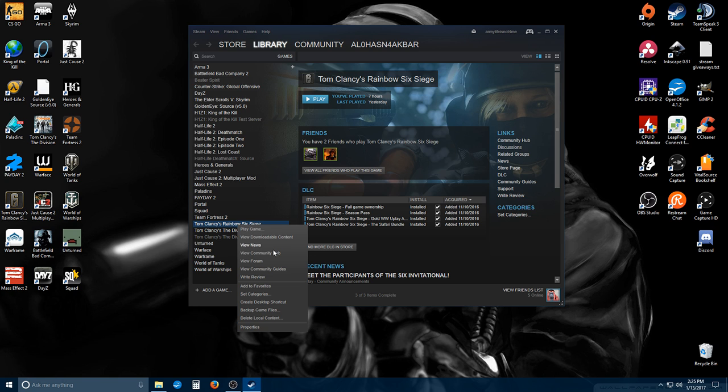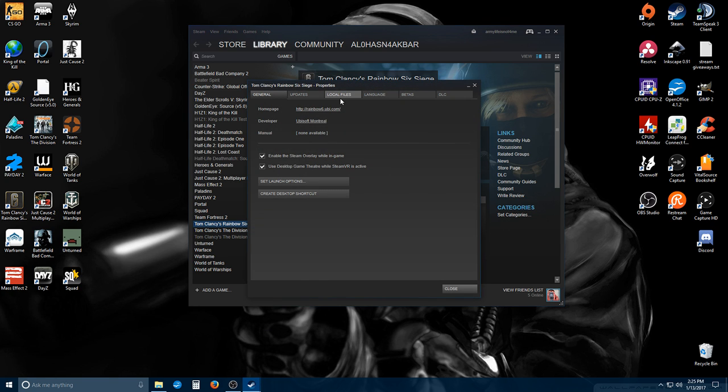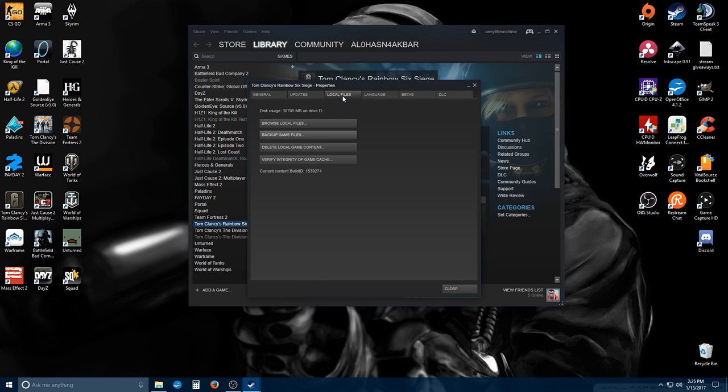The first step: right-click on the game that's giving you issues, go to Properties, go to Local Files, and click 'Verify Integrity of Game Cache.' This is going to have Steam double-check the game files, make sure everything's in place, nothing's corrupted, and nothing's missing.